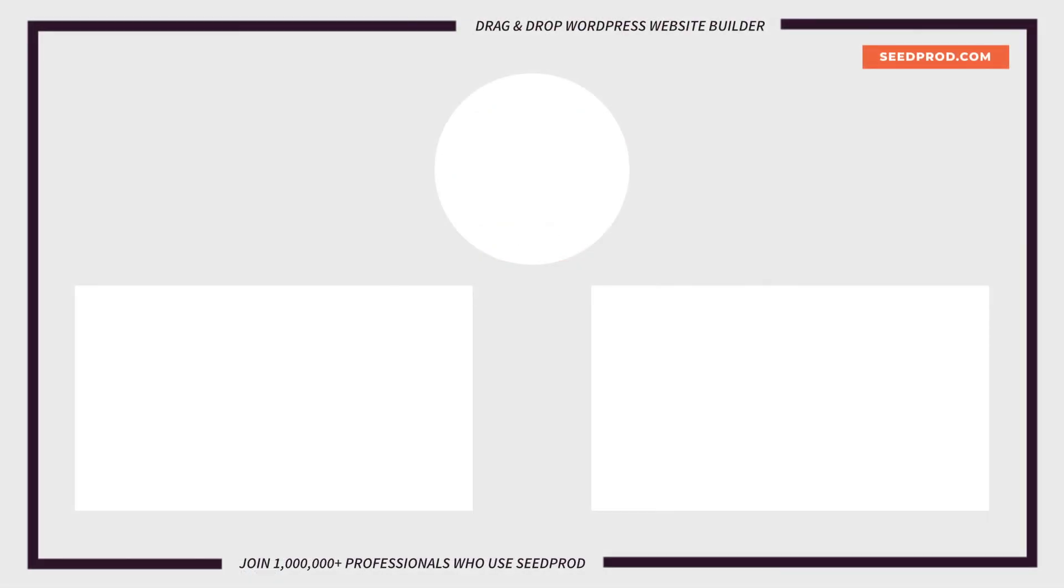Hey everybody, this is Chris from Seedprod. Thank you so much for watching. If you enjoyed this video or found it helpful, give it a like and subscribe to our YouTube channel where I can show you how to create beautiful WordPress websites and landing pages by using our drag and drop page builder.